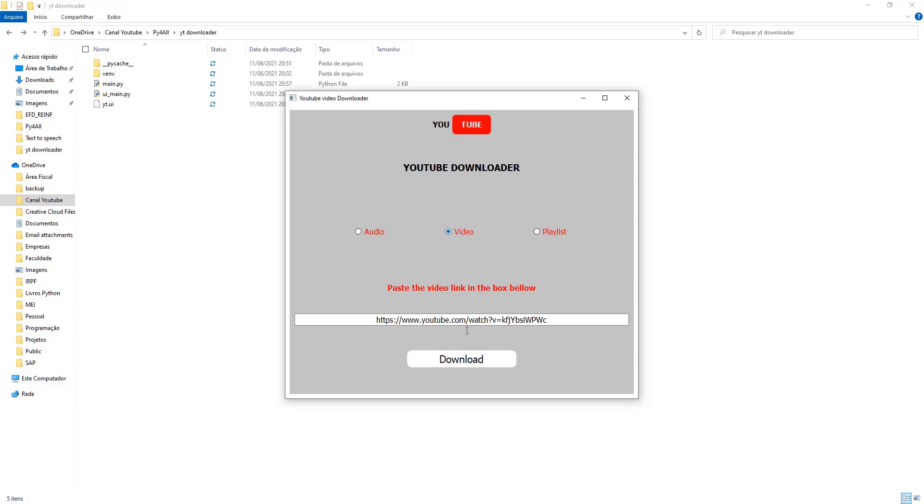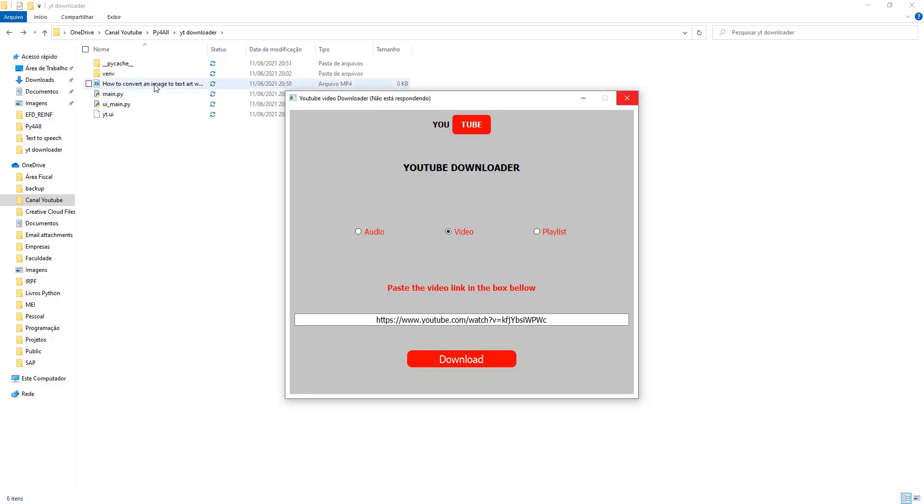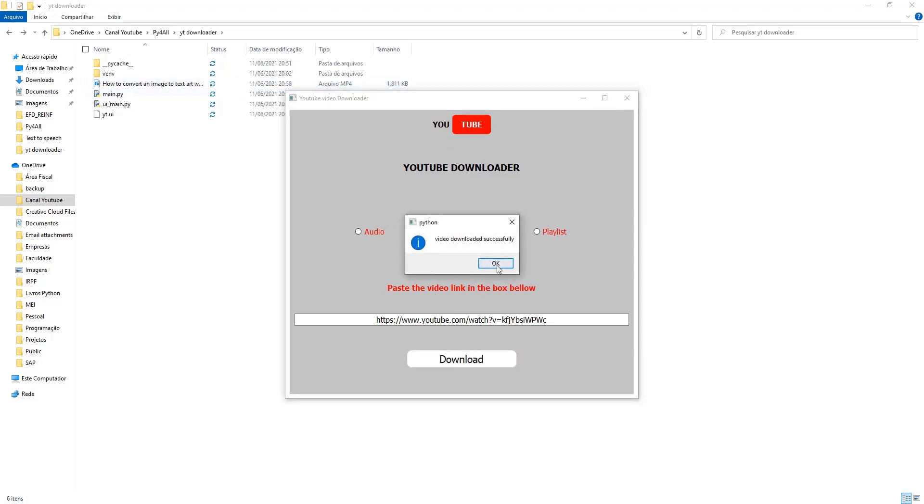Now let's run a test run. Video downloaded successfully and our program worked.